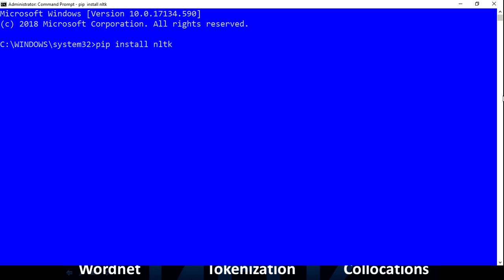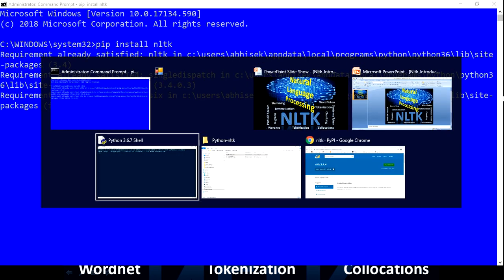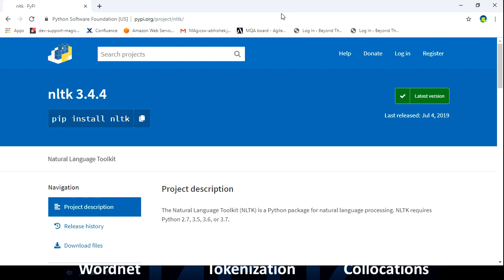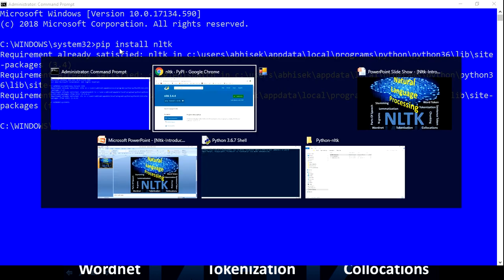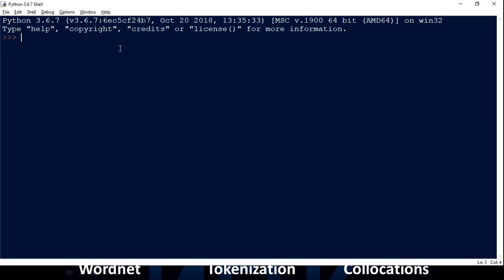The moment you hit enter, it is going to install the NLTK module. If I go to the Python official library, the version is NLTK 3.4.4. If it's already installed you'll see a notice. If you want an updated version, you can type 'pip install -U NLTK'. Once installed, to ensure the version is correct, you can import NLTK in the Python IDE.